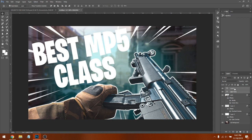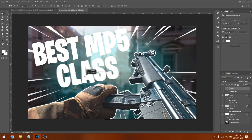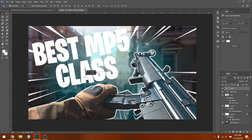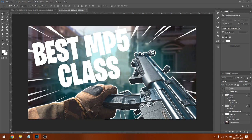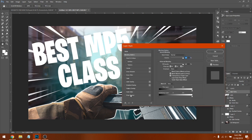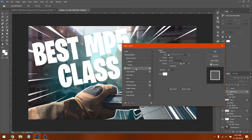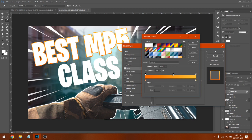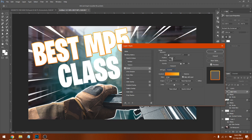Click one of the text layers — for 'CLASS,' line it up in the middle. Then click on 'BEST MP5,' right-click and go to Stroke. Click Color, set it to Gradient, select the color you want, and make sure the position is set to Outside — always Outside, not Inside or Center.